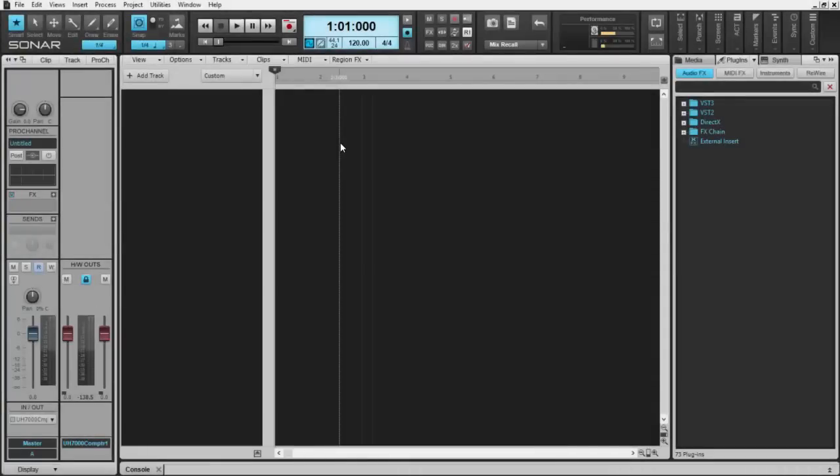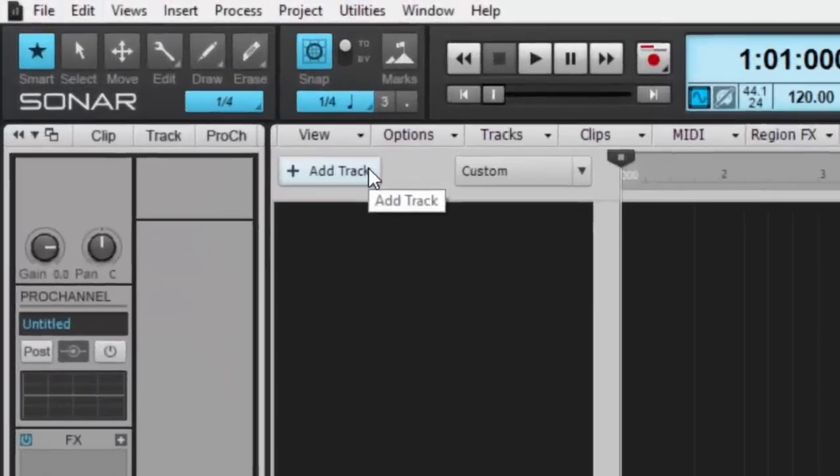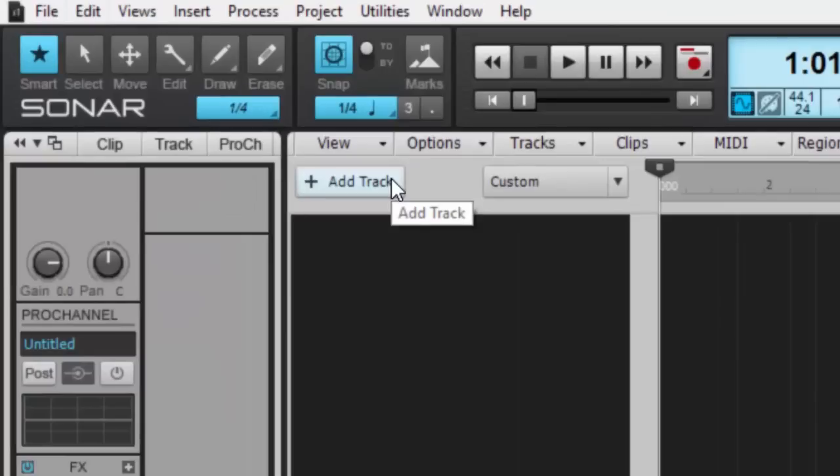Hi folks, just want to give you a brief overview of the new Add Track button in Sonar. As you can see, it is right up here in the upper left corner of the track view.